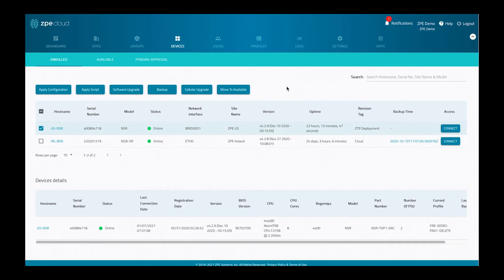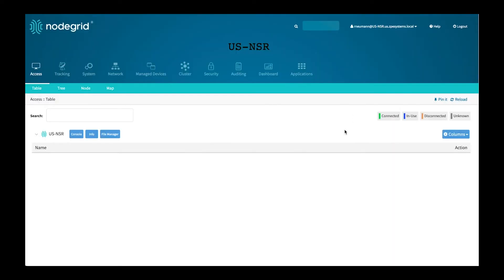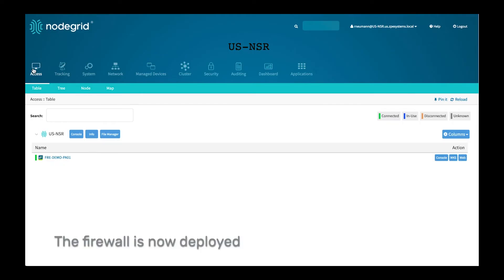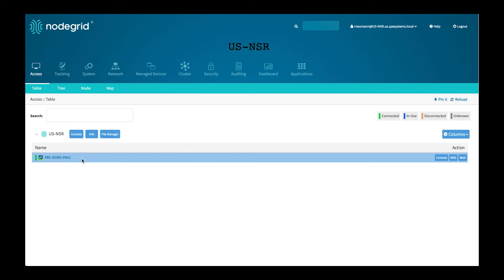The deployment process will take a little bit, but let's switch over to the appliance and see if the deployment is already done. As we can see here, the device is now deployed.